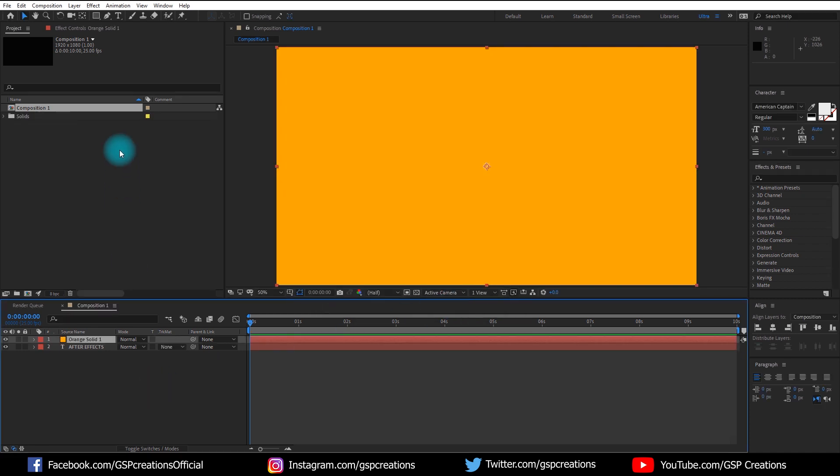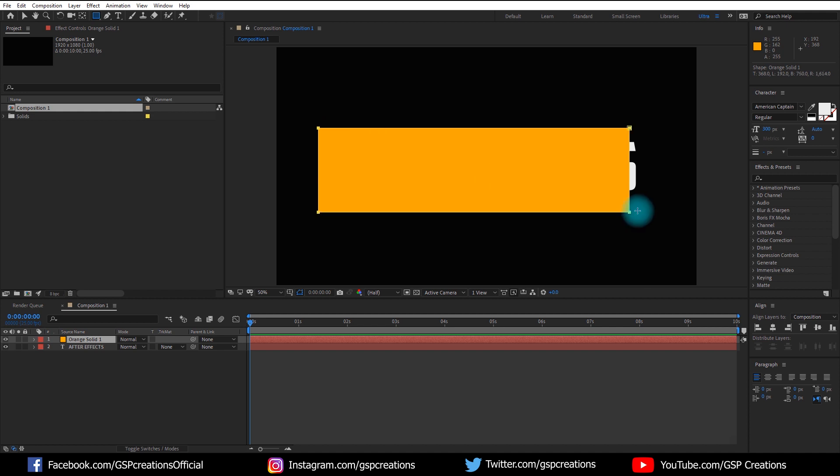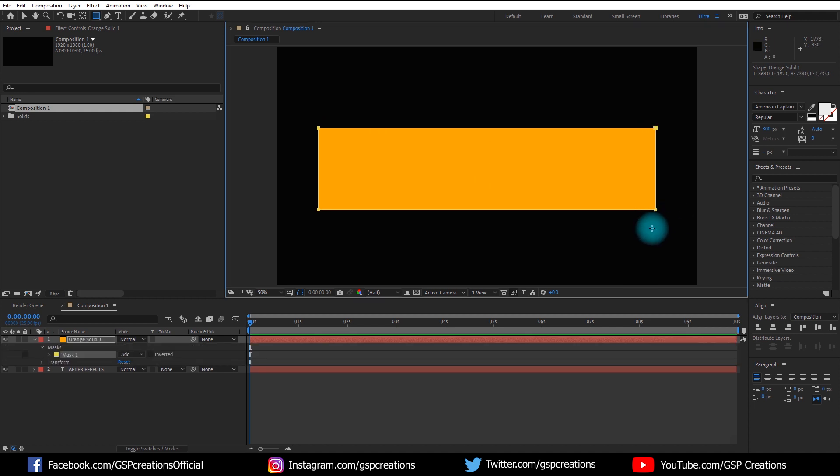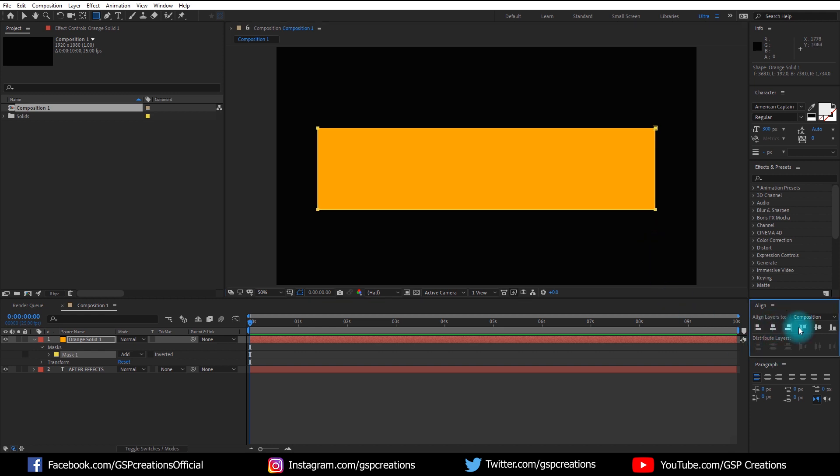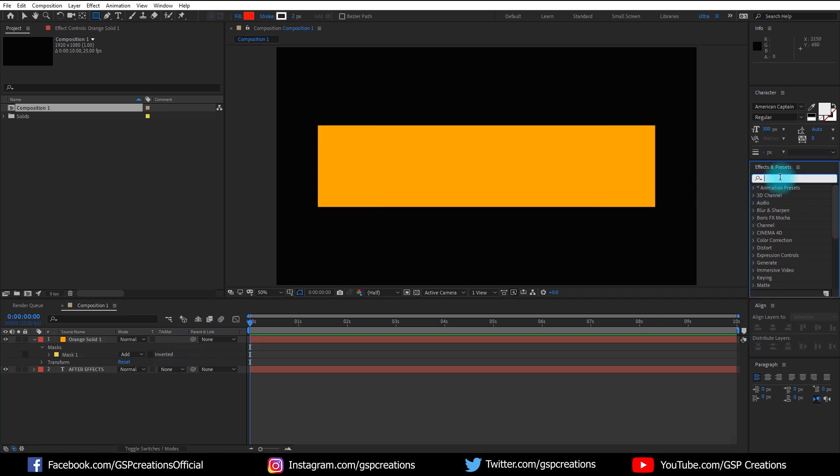Choose a color. Make a rectangular mask on the solid that covers the text, and then select the solid layer and make it center. Go to Effect and Preset window and search for Turbulence Displacement.